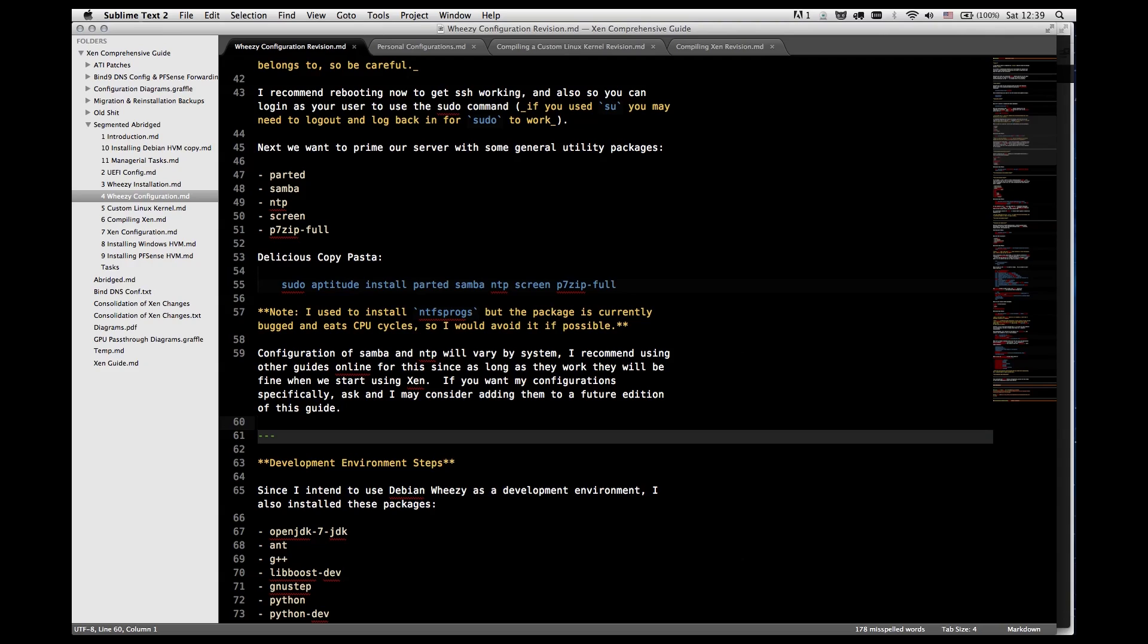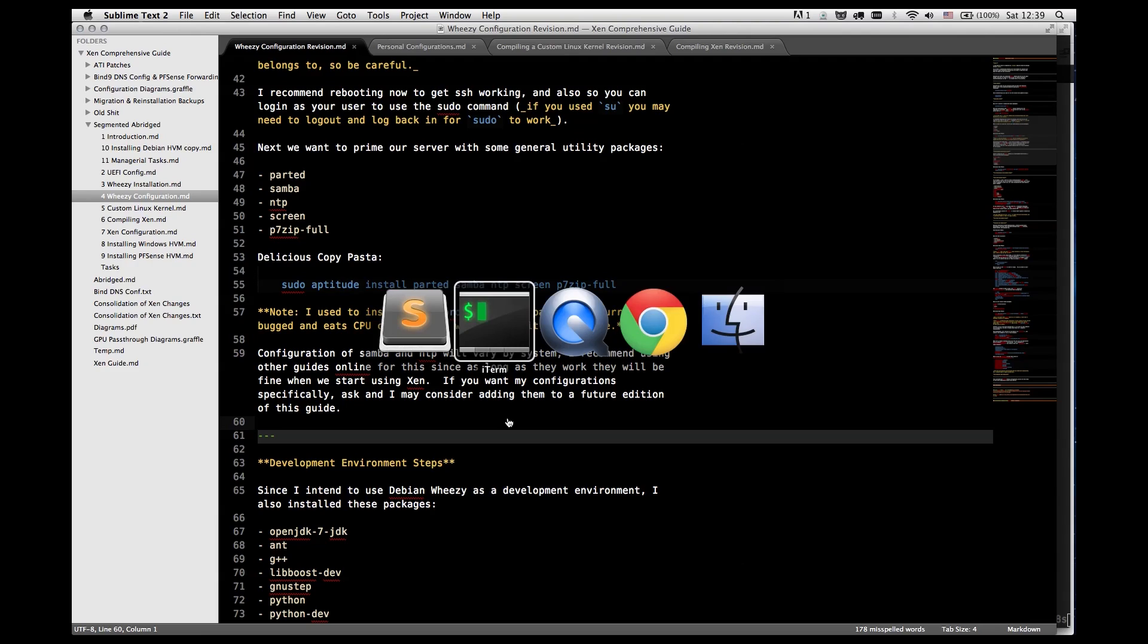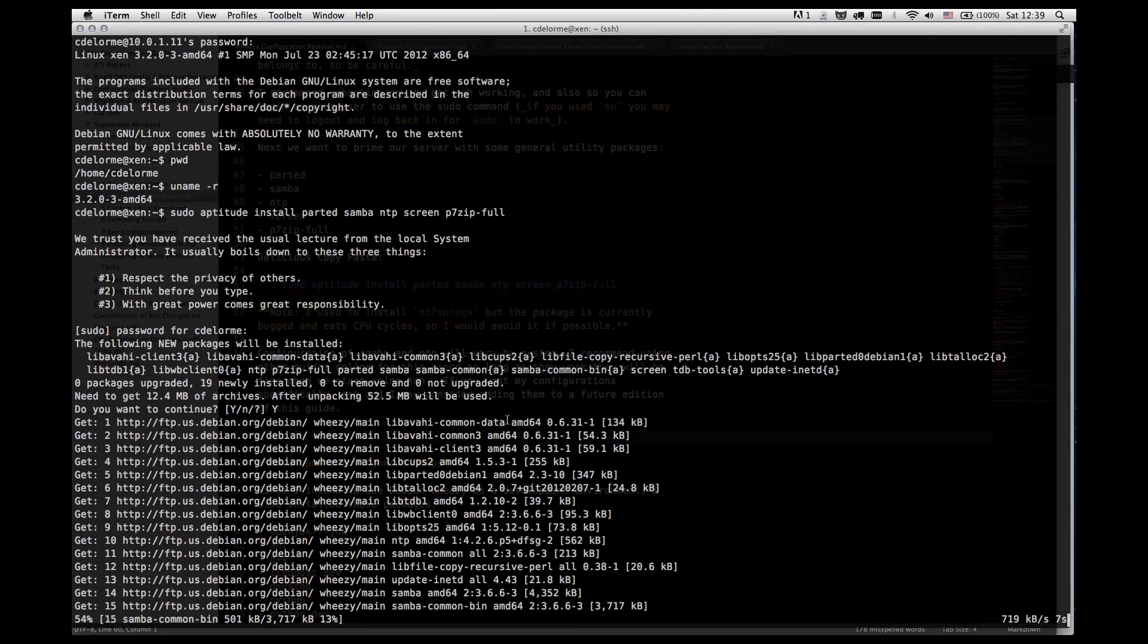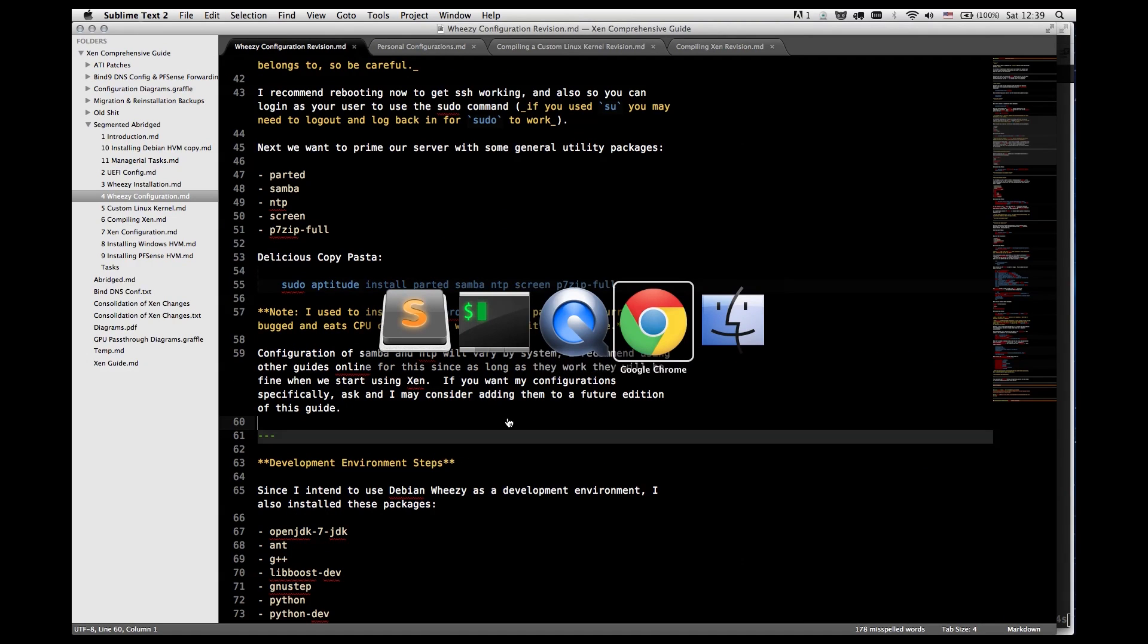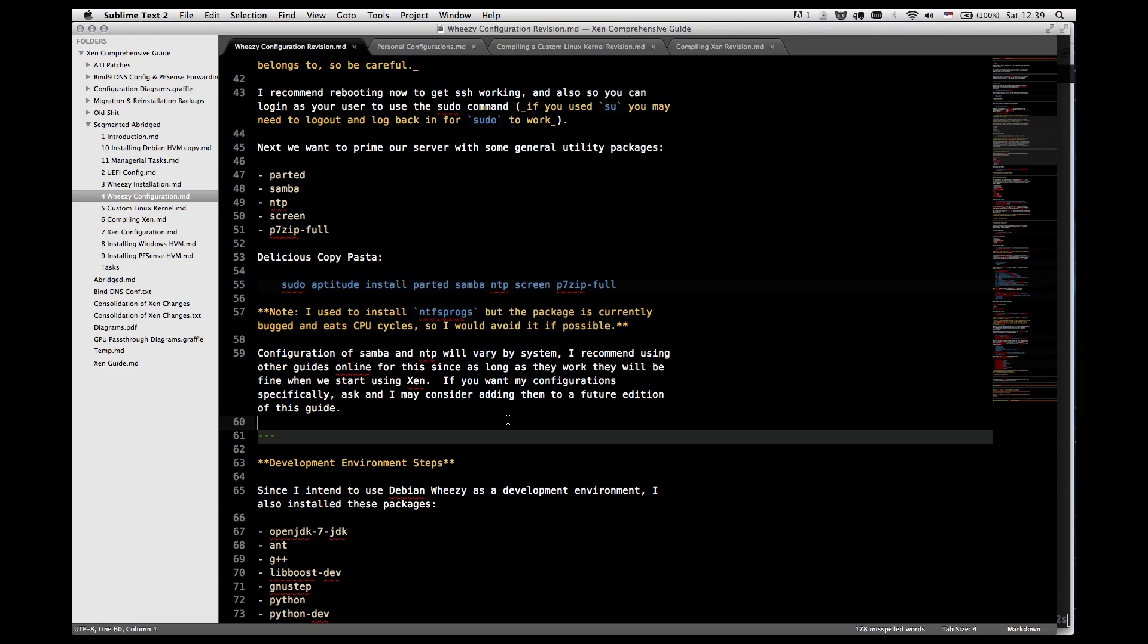NTP is entirely necessary because without it we won't be able to synchronize time on the server. And if you have unsynchronized time it can lead to very bad things. So I highly recommend having NTP installed. It's very useful.